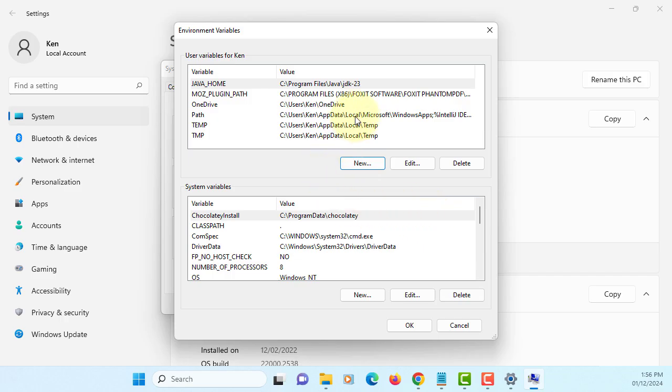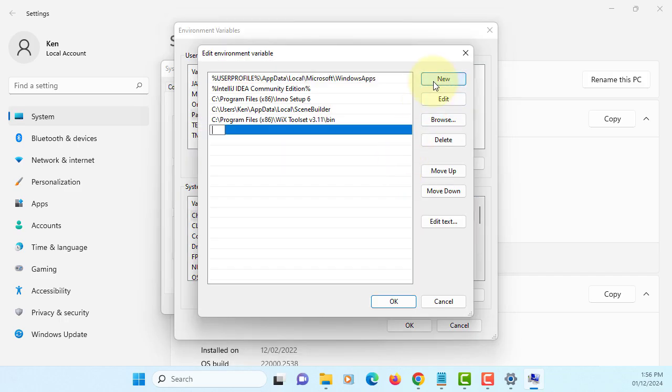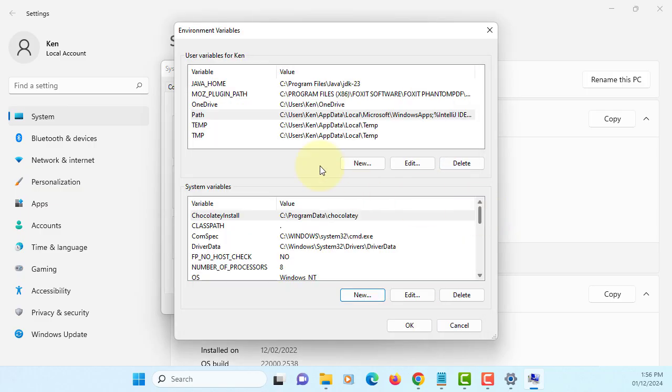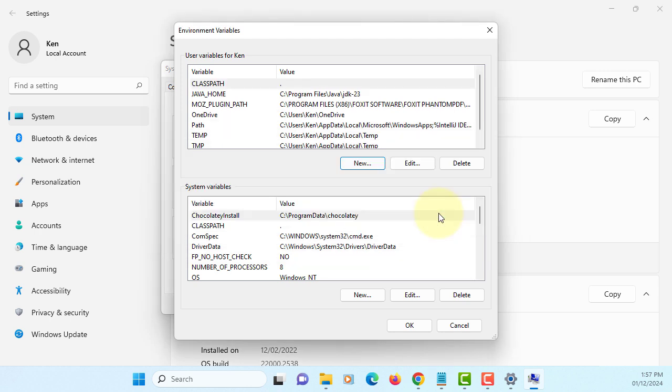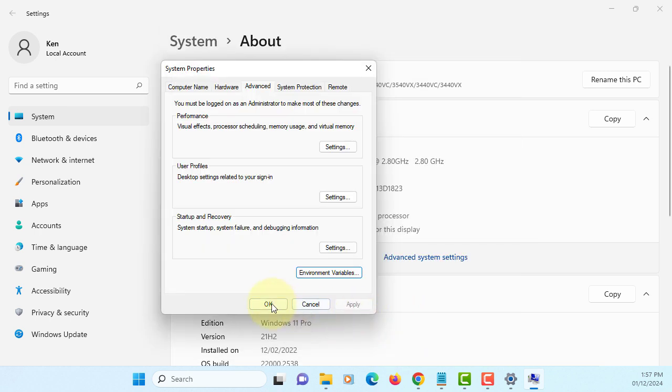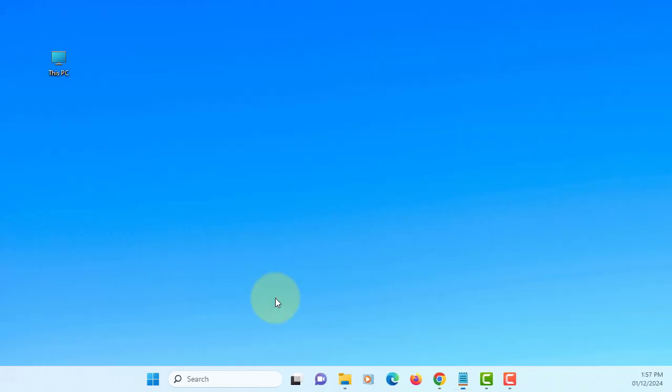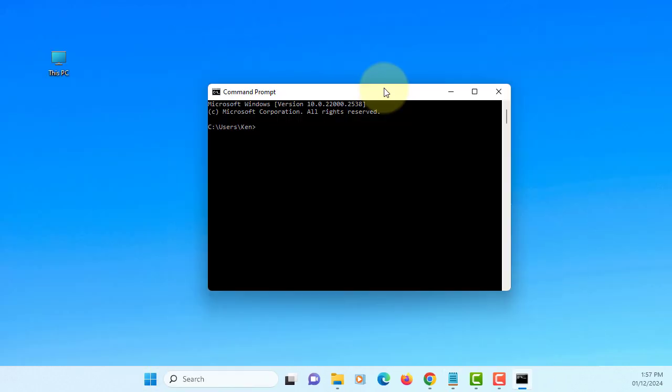Let's go to PATH so that we can add percent JAVA_HOME percent under binary directory for Java and JAVAC. Okay. And then here, one more, CLASSPATH, current directory just put dot. Okay.